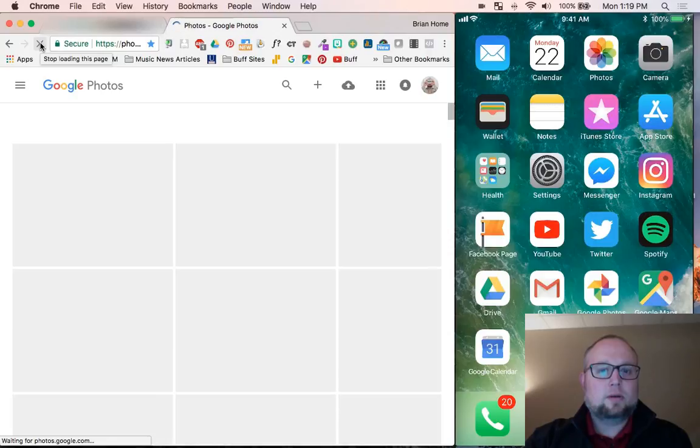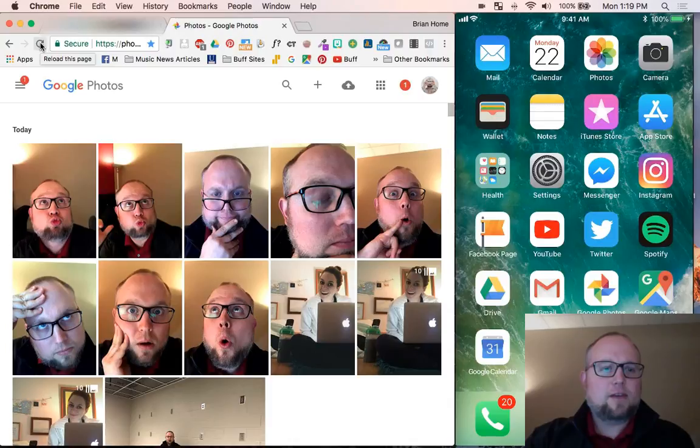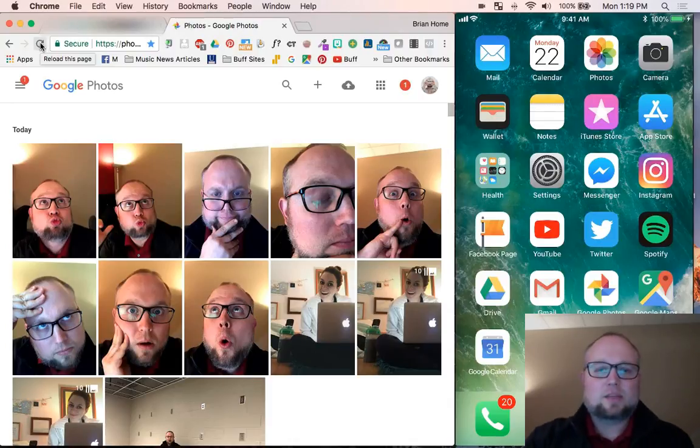I bet it will. Bet you. Look at that. Boom. Look, duck face and everything. And that's awesome. That's awesome.